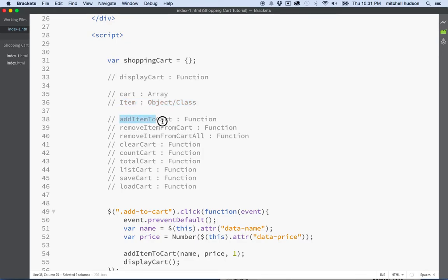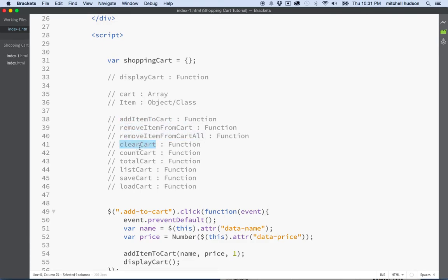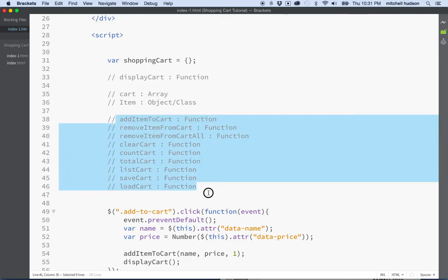So cartArray is one variable, and actually this item thing is an object class thing. This is sort of our template that we use to build item objects. So this is kind of a variable, but then all these other guys here—addItemToCart, removeItemFromCart, removeItemFromCartAll, clearCart, countCart, totalCart, listCart, saveCart, loadCart—these are all functions that we wrote, and we use them to do various things with our shopping cart.